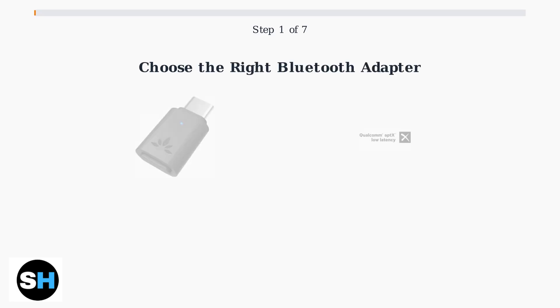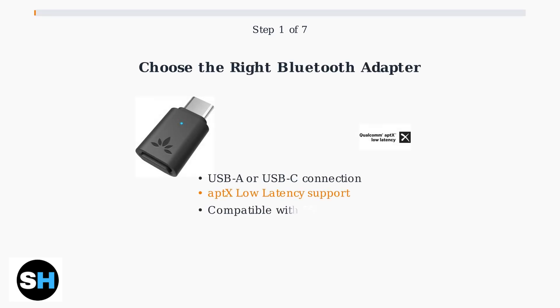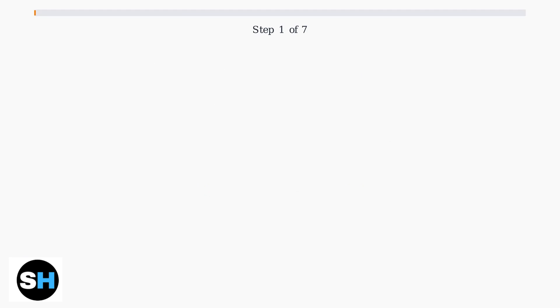First, you need to purchase a Bluetooth adapter with USB-A or USB-C connectivity. Look for one that supports low latency codecs like AptX Low Latency for the best gaming experience.